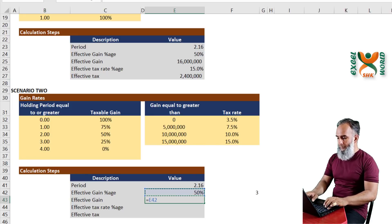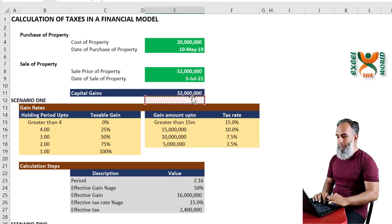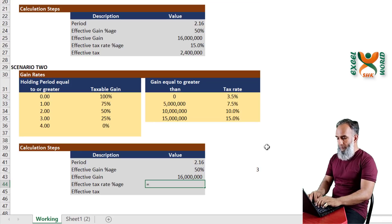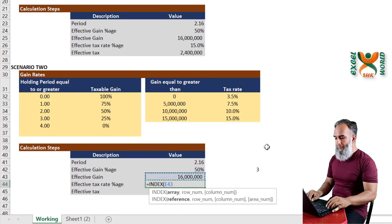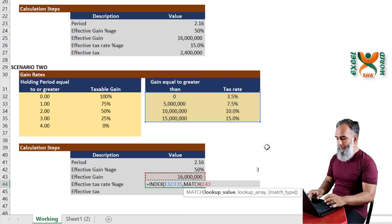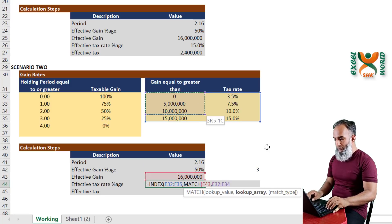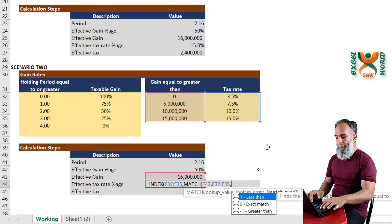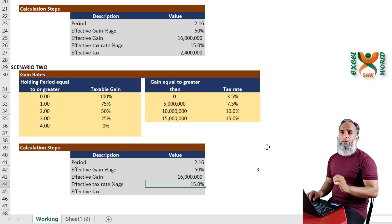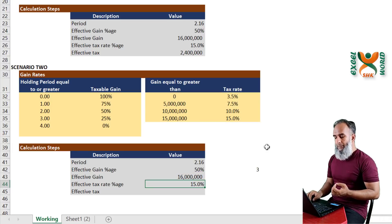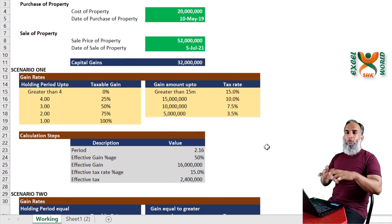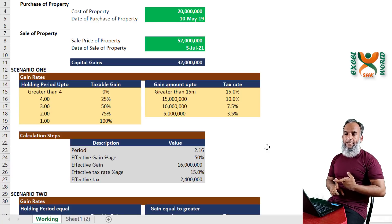Now we can easily calculate the effective taxable gain by multiplying by the gross capital gain. Using the same INDEX-MATCH steps for the tax rate: match the taxable capital gain in the tax rate array with match type 1, return values from the second column. Since our capital gain is beyond 15 million, it correctly returns 15%.